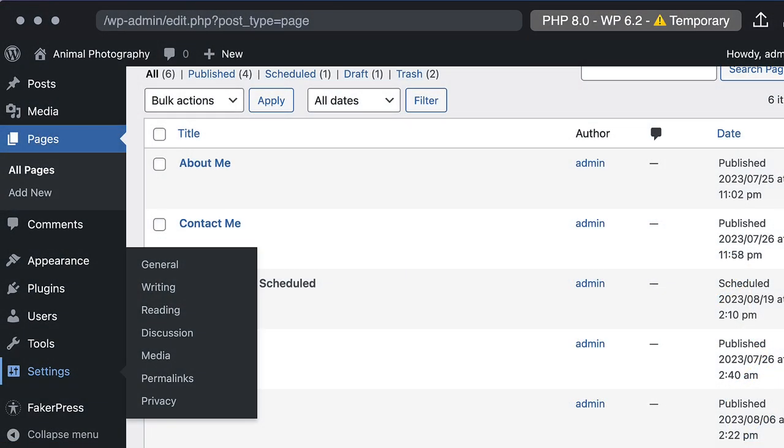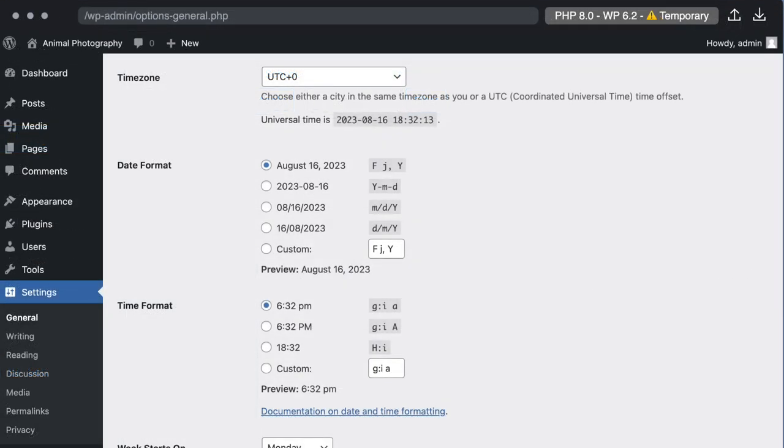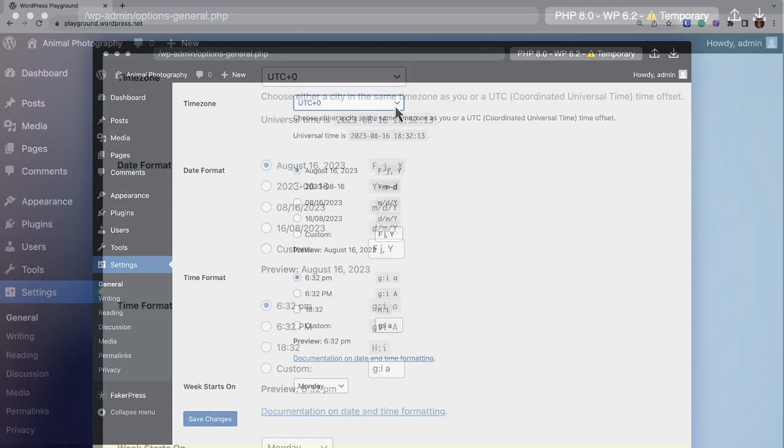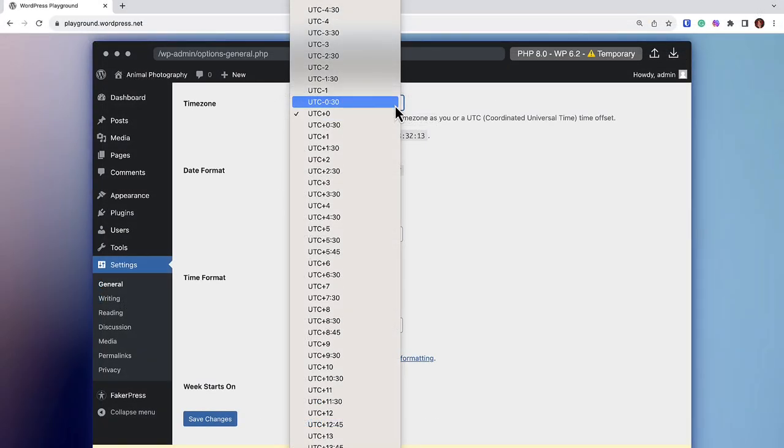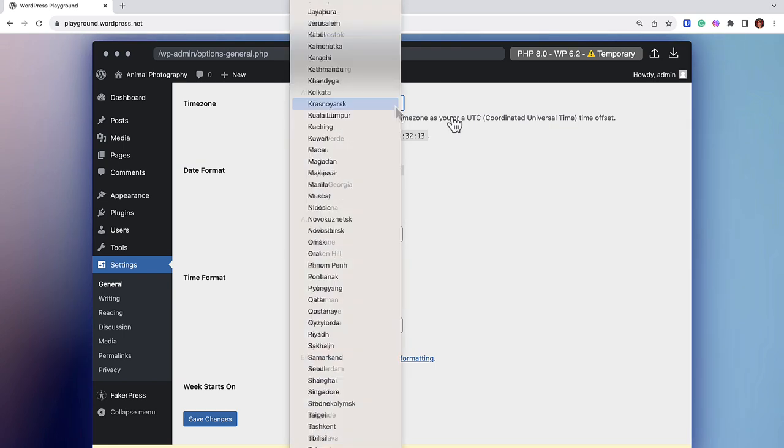Navigate to Settings in the left sidebar menu. A drop-down menu will appear. Next, click on General. Once you're in the General Settings page, you will see Time Zone. You can select a city that is in the same time zone as you or set the UTC code.